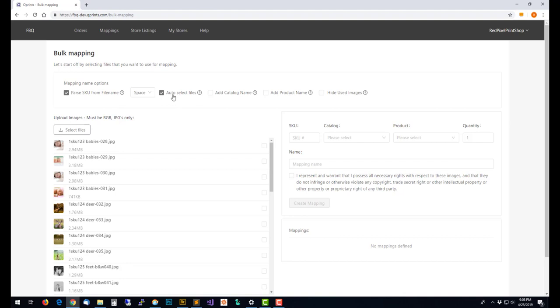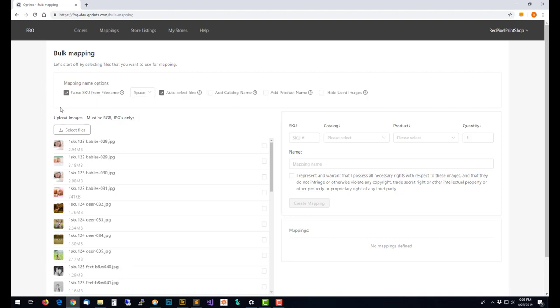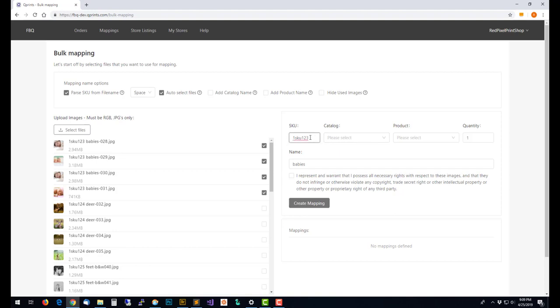There's also auto select files that automatically is set if you have parse SKU from file name. With those set and I choose the first one, you can see these are SKU 1, 2, 3 and then babies. There's four files with the same SKU. If I choose one of them all four of them are selected. Over here on the right you can see it separated out the SKU into the SKU field and then it used babies as the name of this particular mapping.